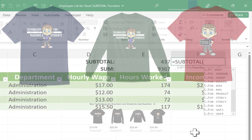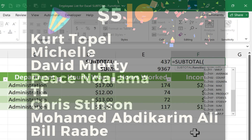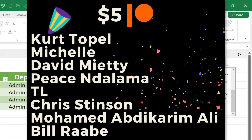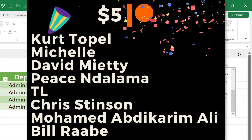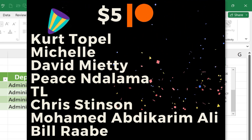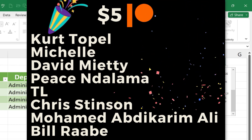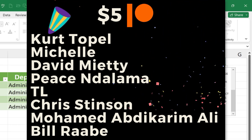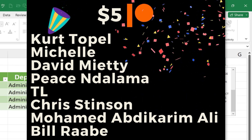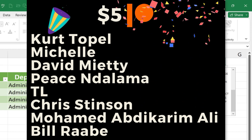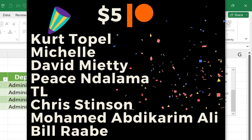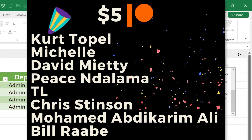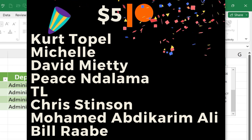Speaking of Patreon, I have to give a quick shout-out to my $5 Patreon supporters. Thank you so much for all you do to support the channel — some of you have been with me for a year and a half, two years, or longer, and some are brand new. Regardless, I appreciate you so much. Thank you for supporting the work that I'm doing. I'll see you next time.